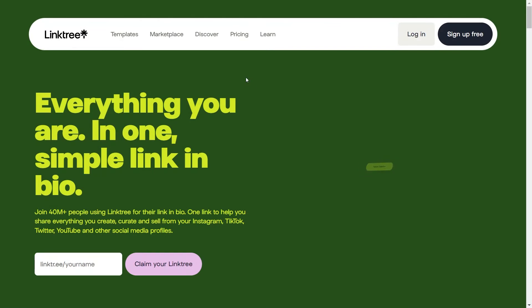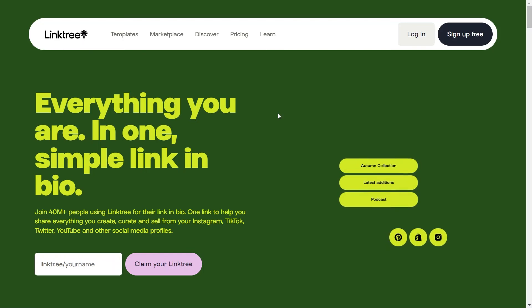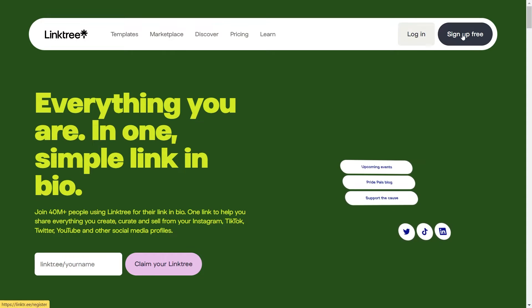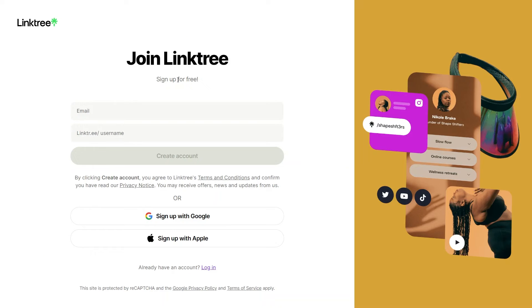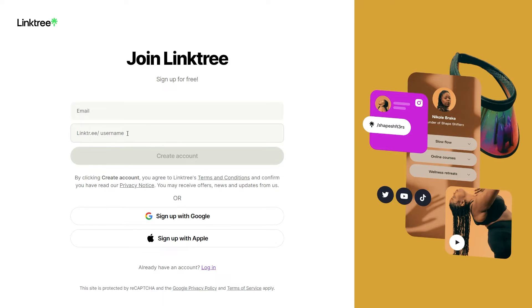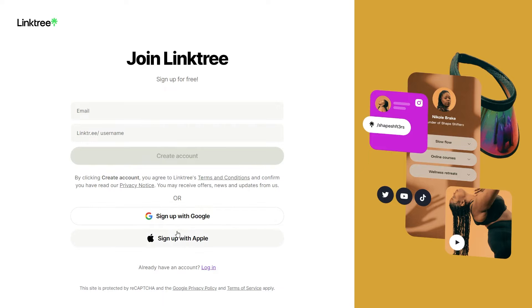So first, from the Linktree homepage, simply click on the sign up free button given in the top right corner. You can easily create an account by adding information like your email and Linktree username, or you can also sign up by using Google or Apple account.